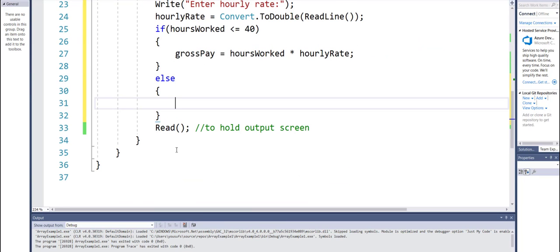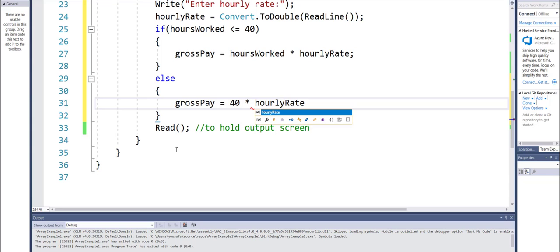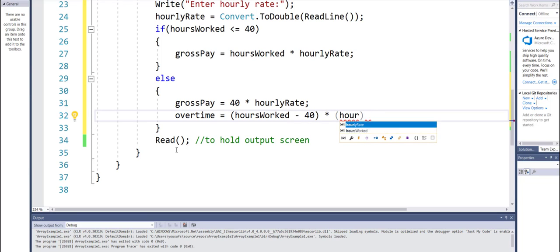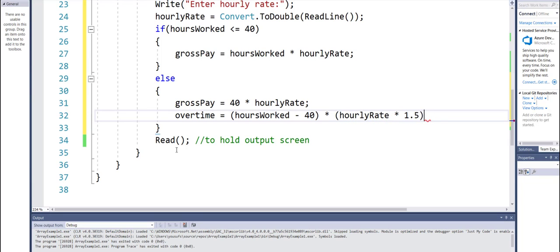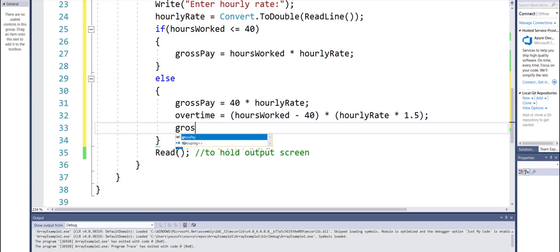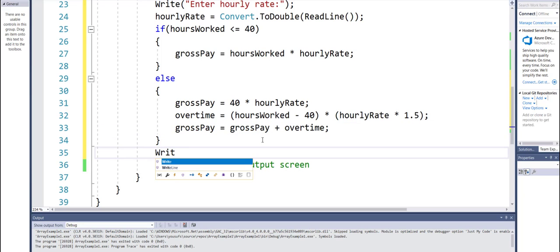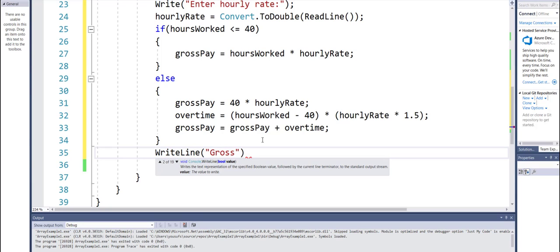Otherwise, in the else branch, gross pay equals 40 times hourly rate for the first 40 hours. Then overtime equals the remaining hours (hours worked minus 40) times time and a half of hourly rate. Then I combine gross pay equals gross pay plus overtime — that's the previous value computed plus the overtime I'm calculating. Then I can display the program output: gross pay.